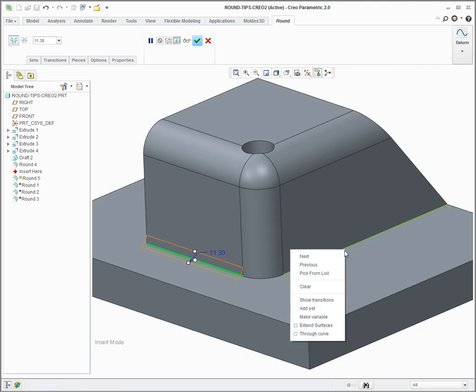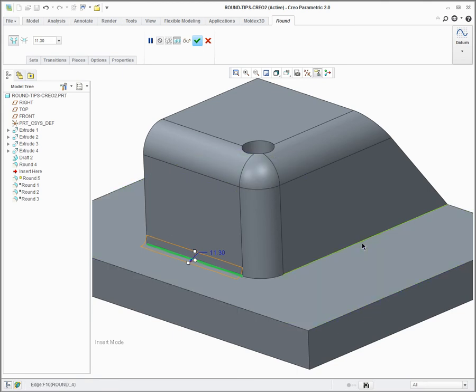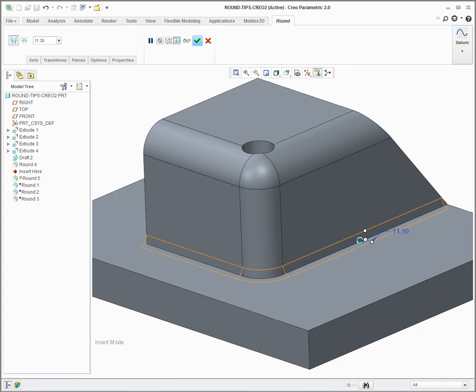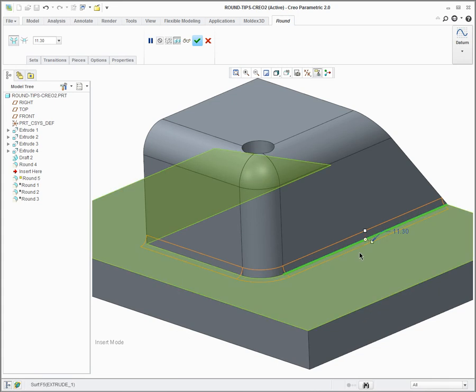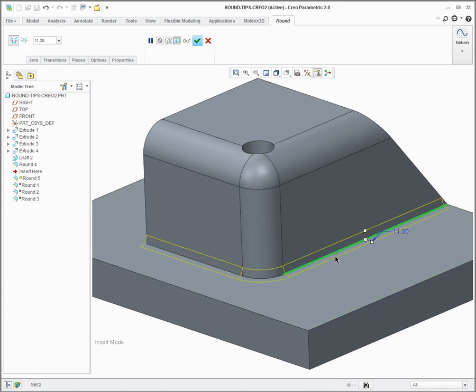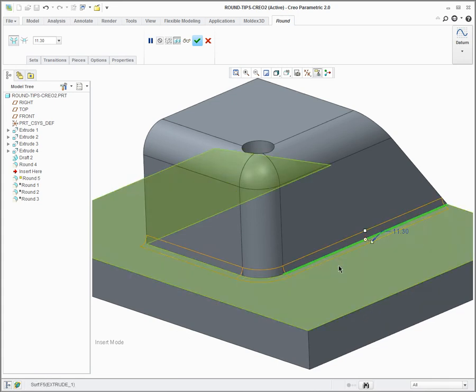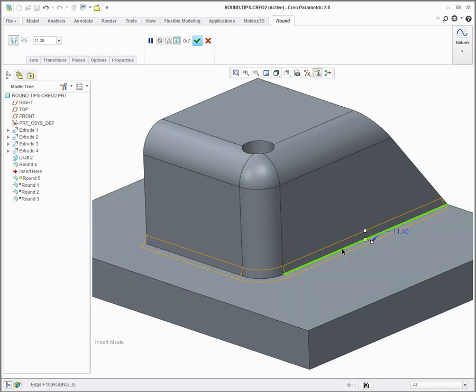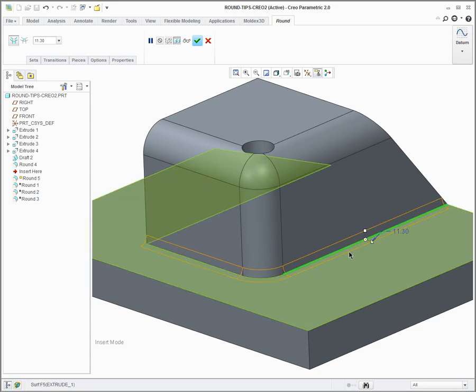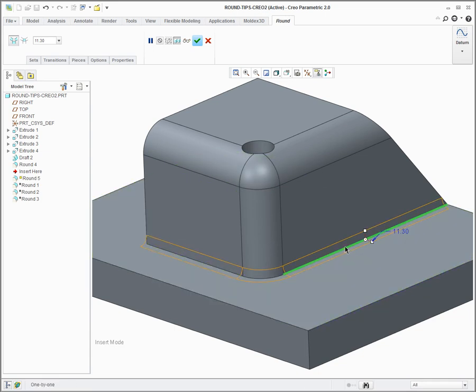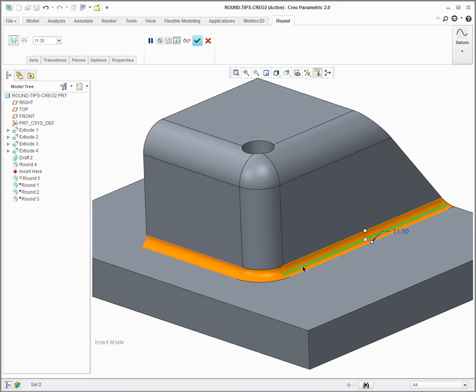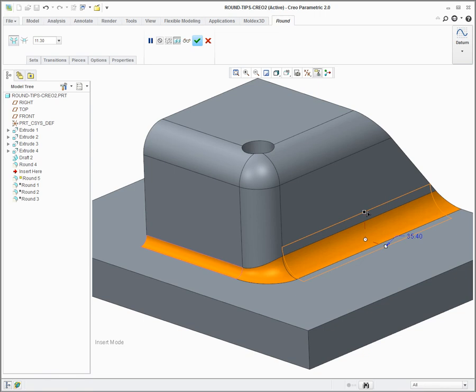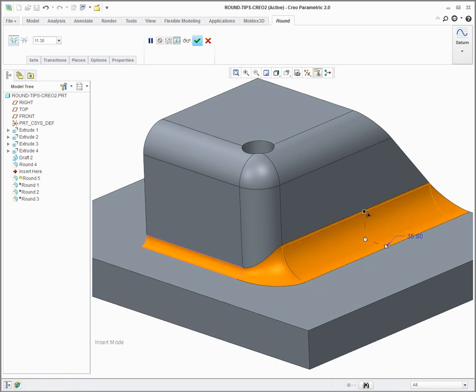So I can do that either by right mouse buttoning and saying add set, or just pick the edge again. So as before, it's picked the tangent chain. If I hold shift and pick the same edge again, it then creates a round just on that edge with a round here that I can change.